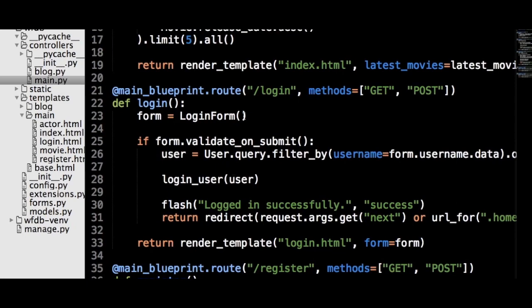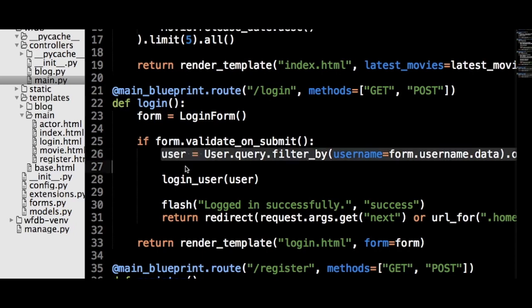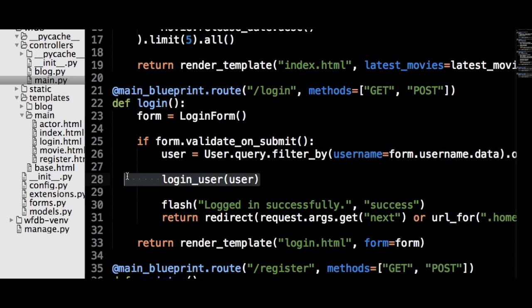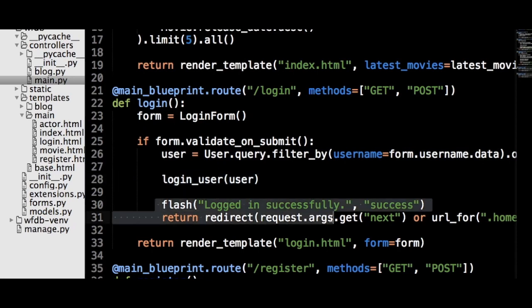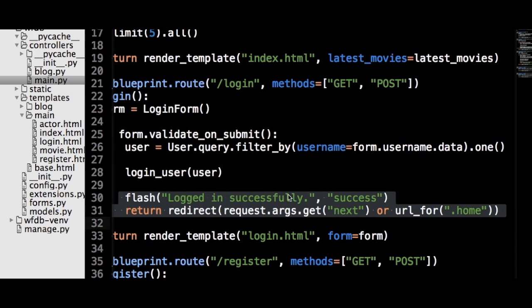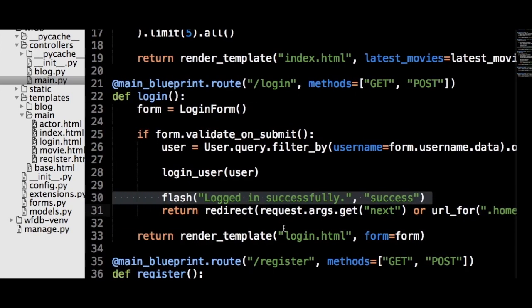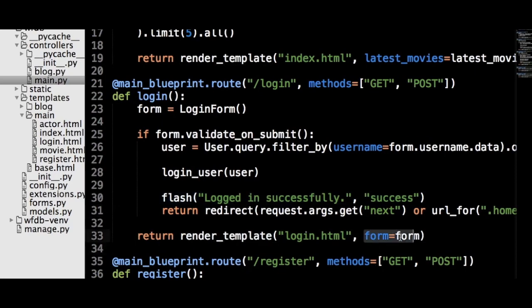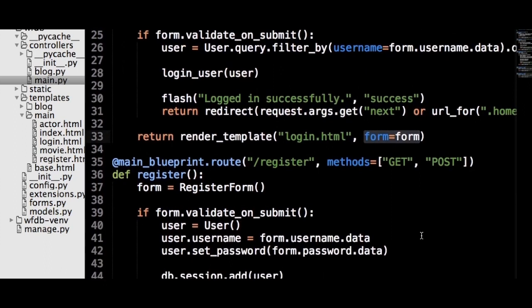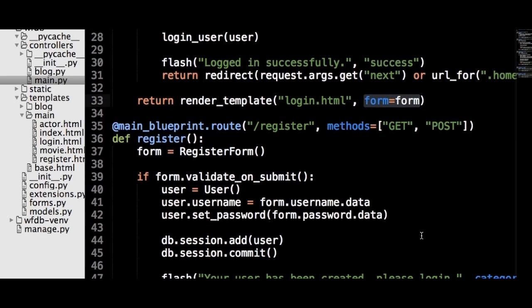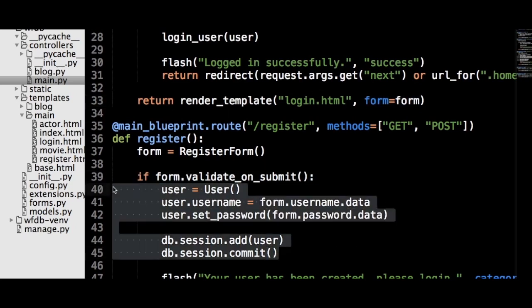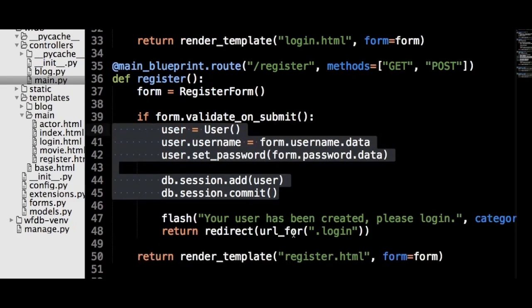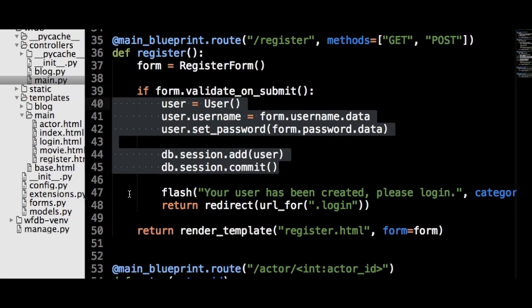In the login route, an instance of the login form object will be created, and in the validate_on_submit check, a user object will be queried, and then using the login_user function from Flask-Login, that user object will be logged in. The user is sent to the home page with a message that tells them they were successfully logged in. Finally, the login route renders the login.html file and sends the form object to the template. The registration route will use much of the same logic, but instead of logging the user in, a new user object is created and sent to the database. If the user object is successfully created, then the user is sent to the login page with a message to log in with their new credentials.